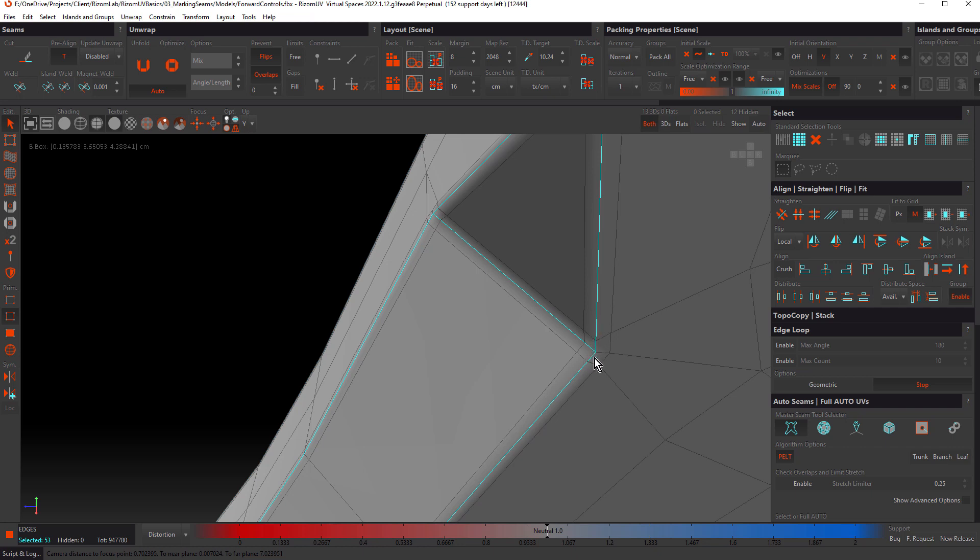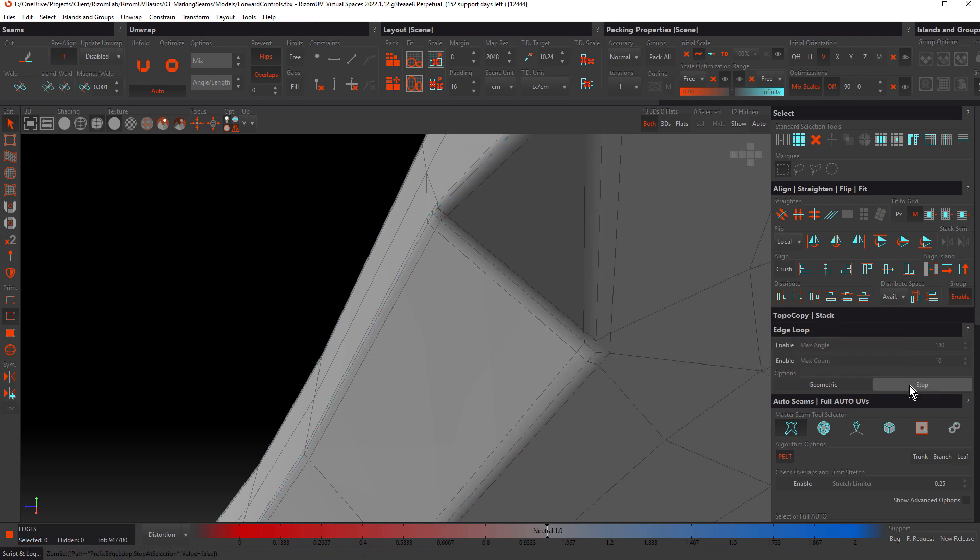This may or may not seem useful on a model like this, but it does come in really handy with larger, more detailed models, where you're more likely to want to control your selections.